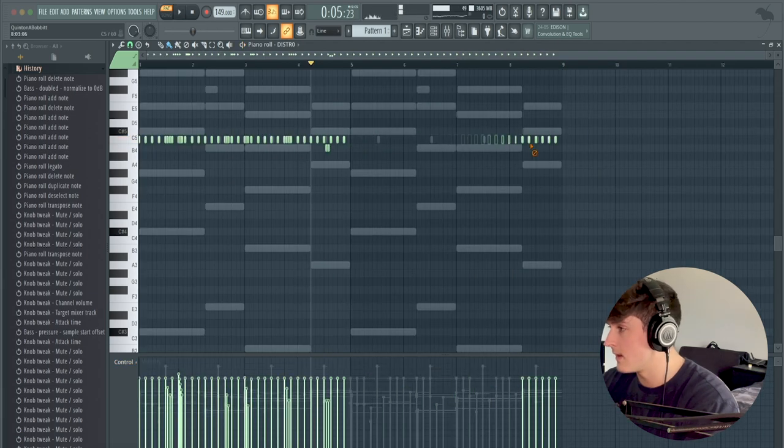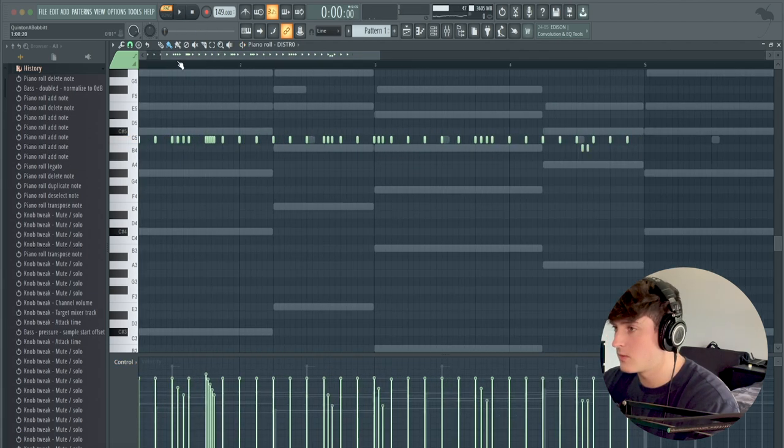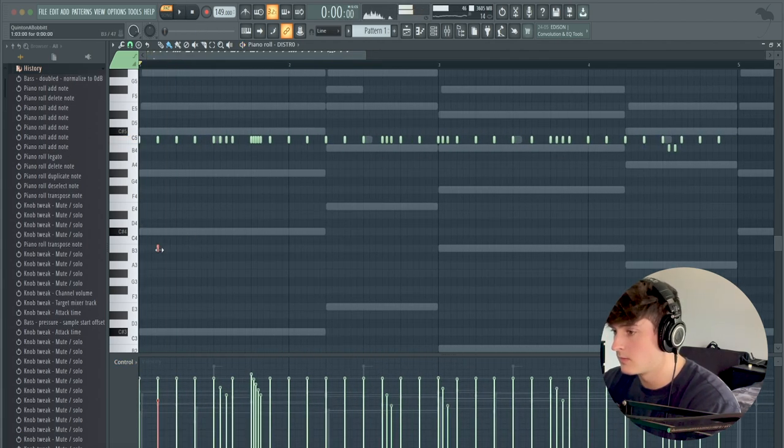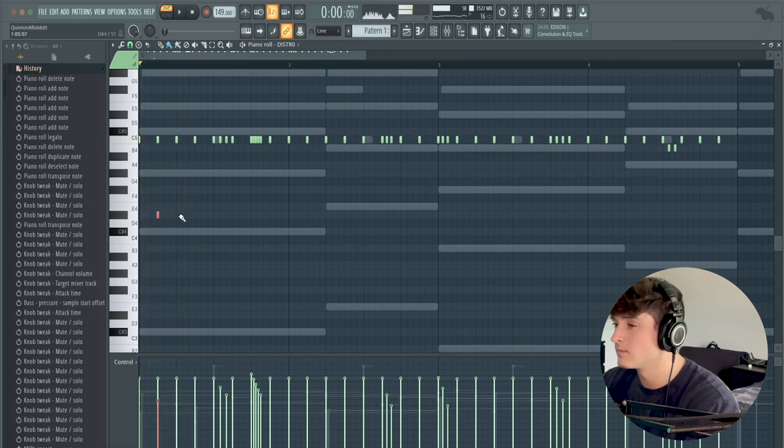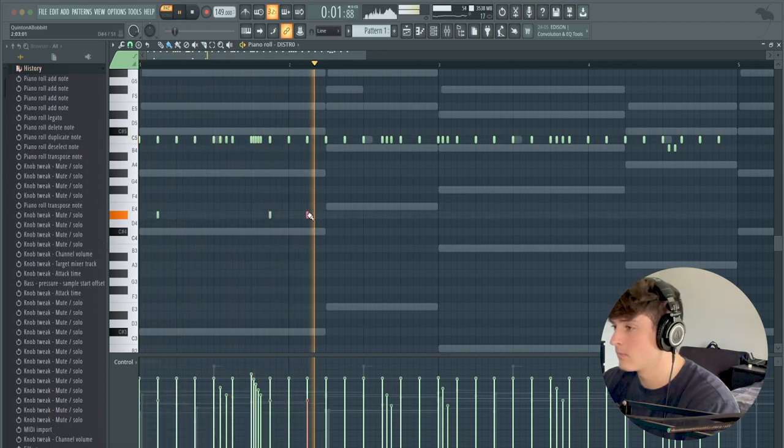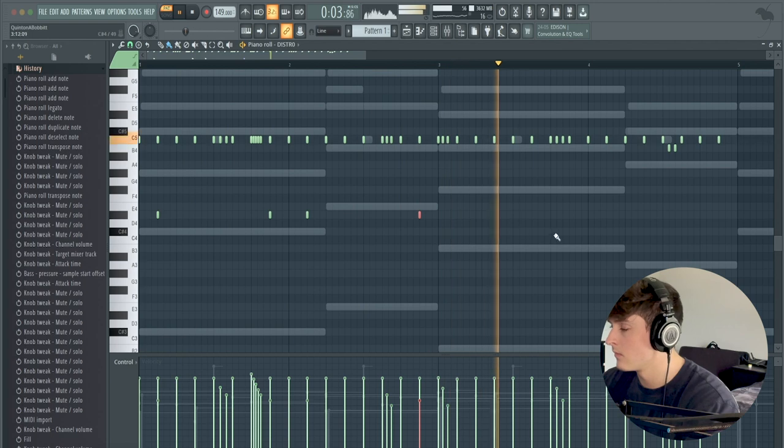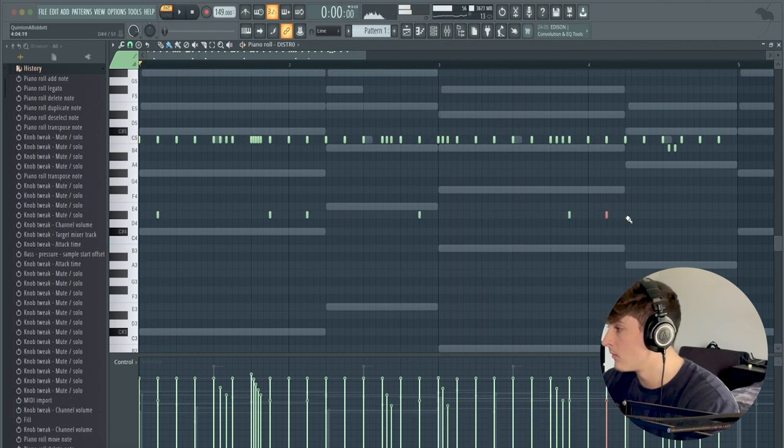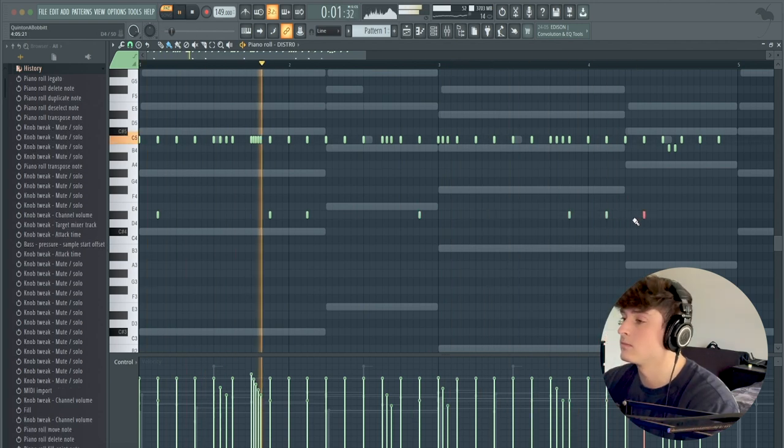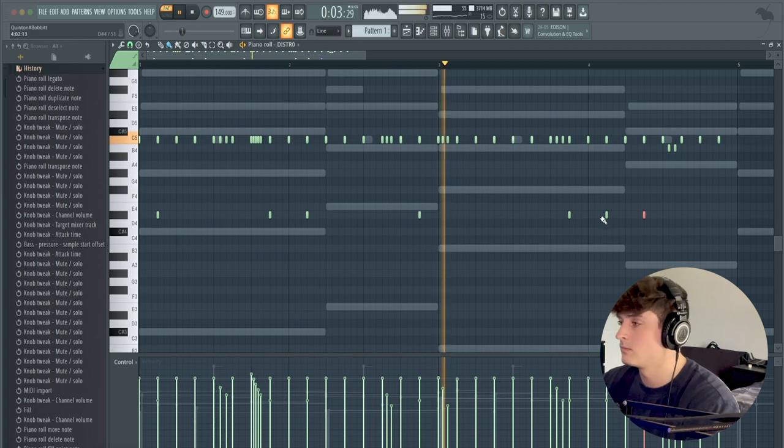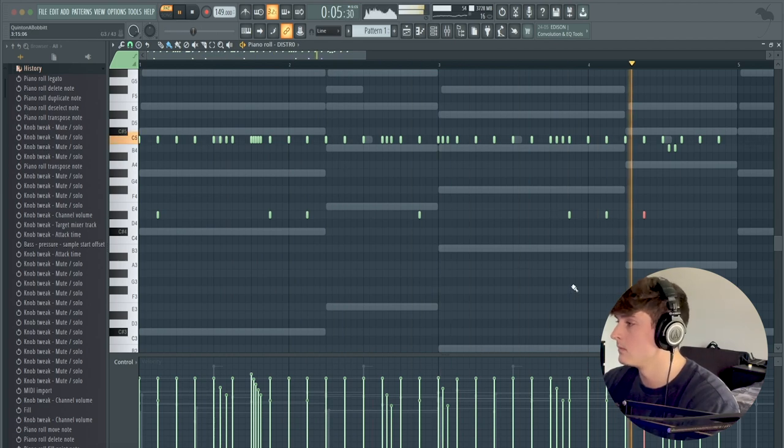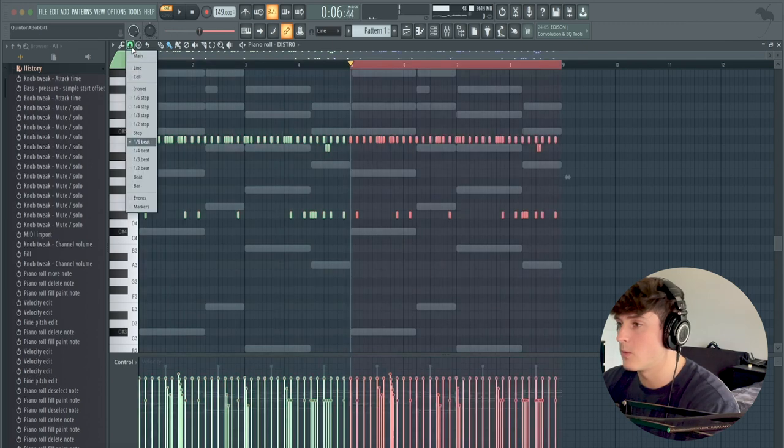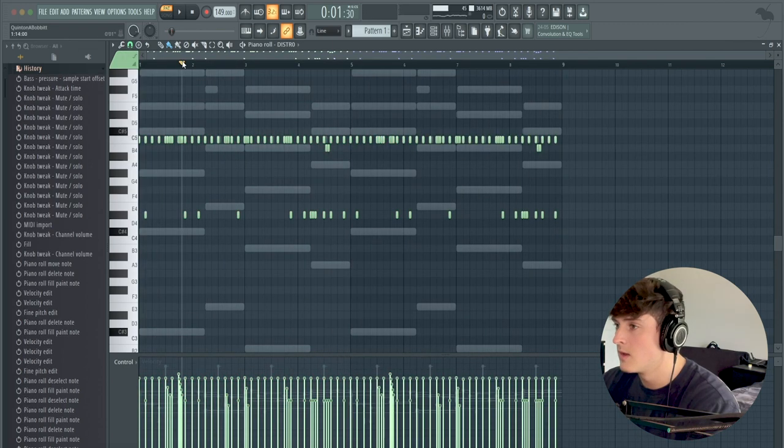Cool. So yeah, I like that for now. We might try and add some lower notes real quick. Yeah, I like that. So now we're just going to duplicate that over for the next four bars.